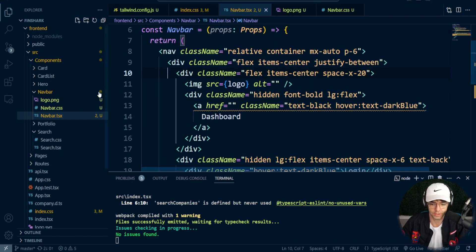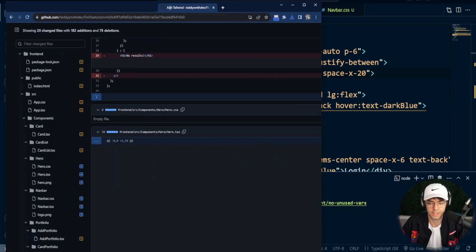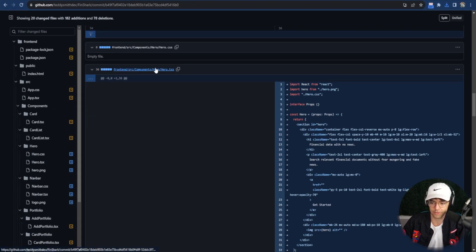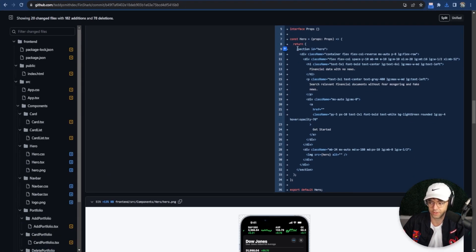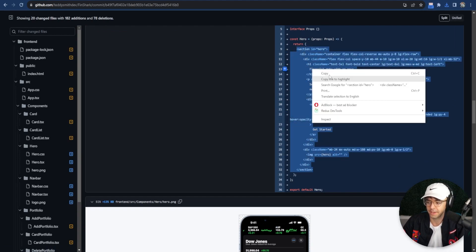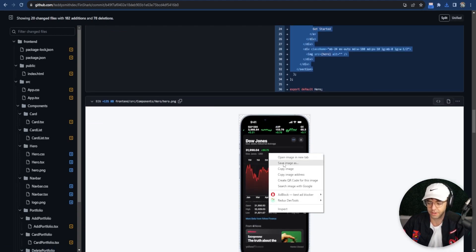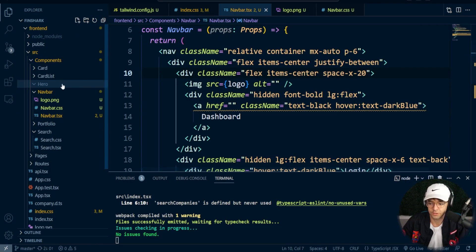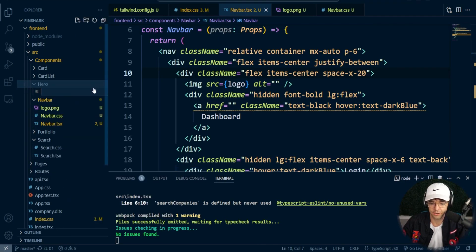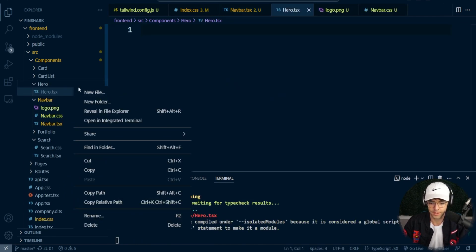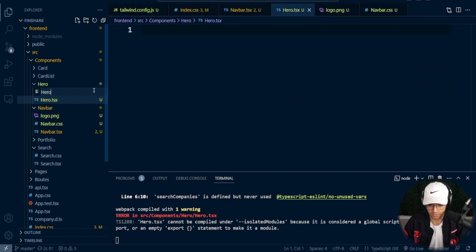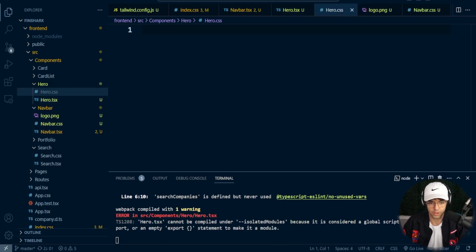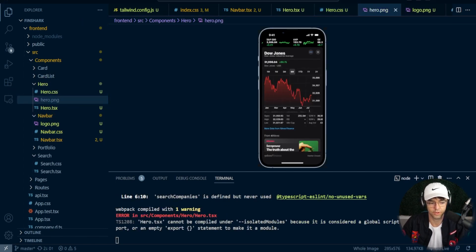Our app is loading. Let's go ahead and do the same exact thing with the hero. I'm going to go back into GitHub, find hero.tsx, and copy everything in the section. I'm also going to download the hero image onto my desktop as hero.png. Then within the hero file I'll type hero.tsx, hero.css, and paste in the hero image from the desktop as well so we'll have that file in there.